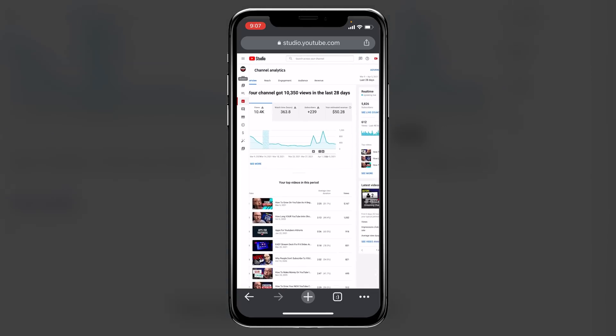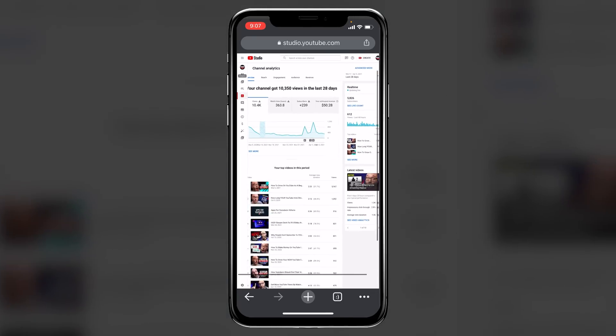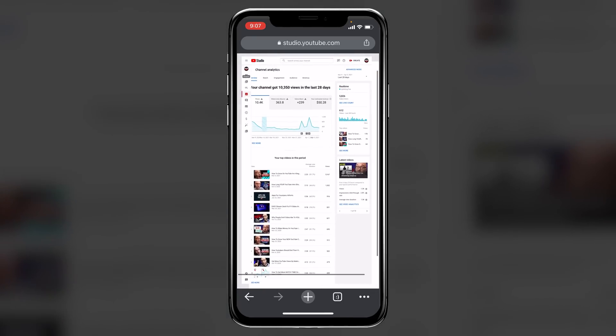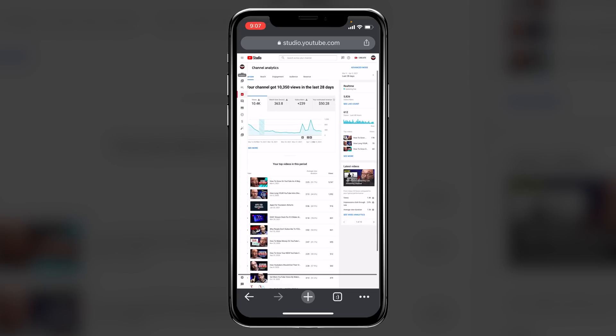And then once you're in here, what you are going to see is you're going to see a display of the real-time analytics over on the right hand side. You're going to see your top performing videos for the period and you're going to see just a general snapshot of your stats as well.